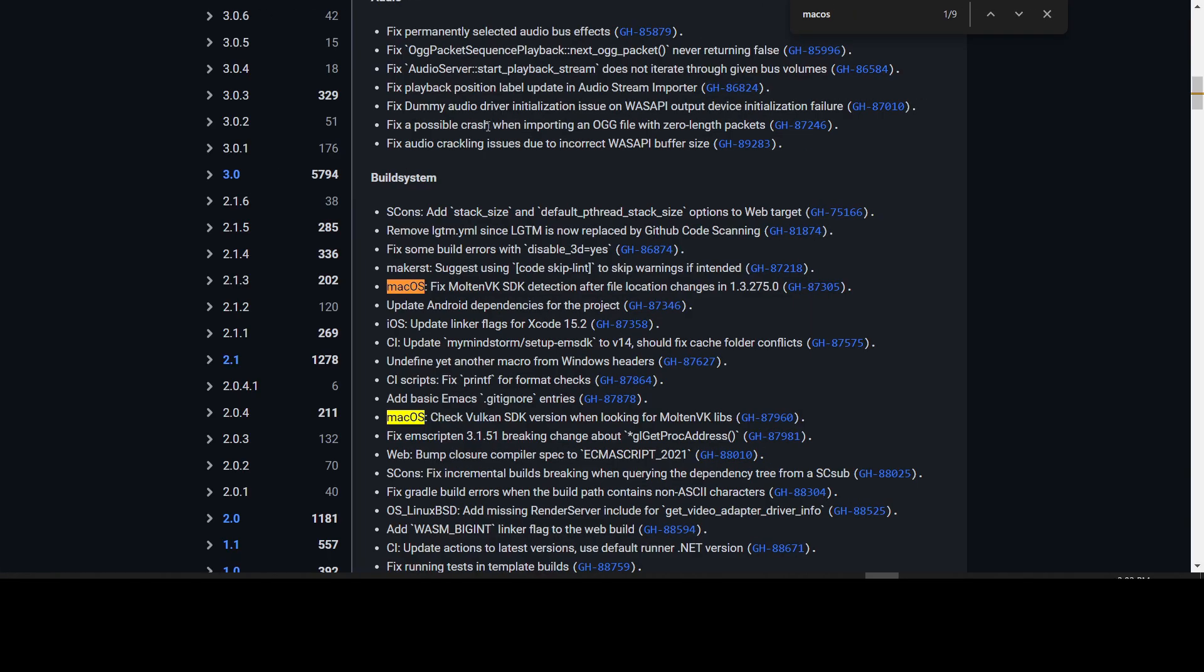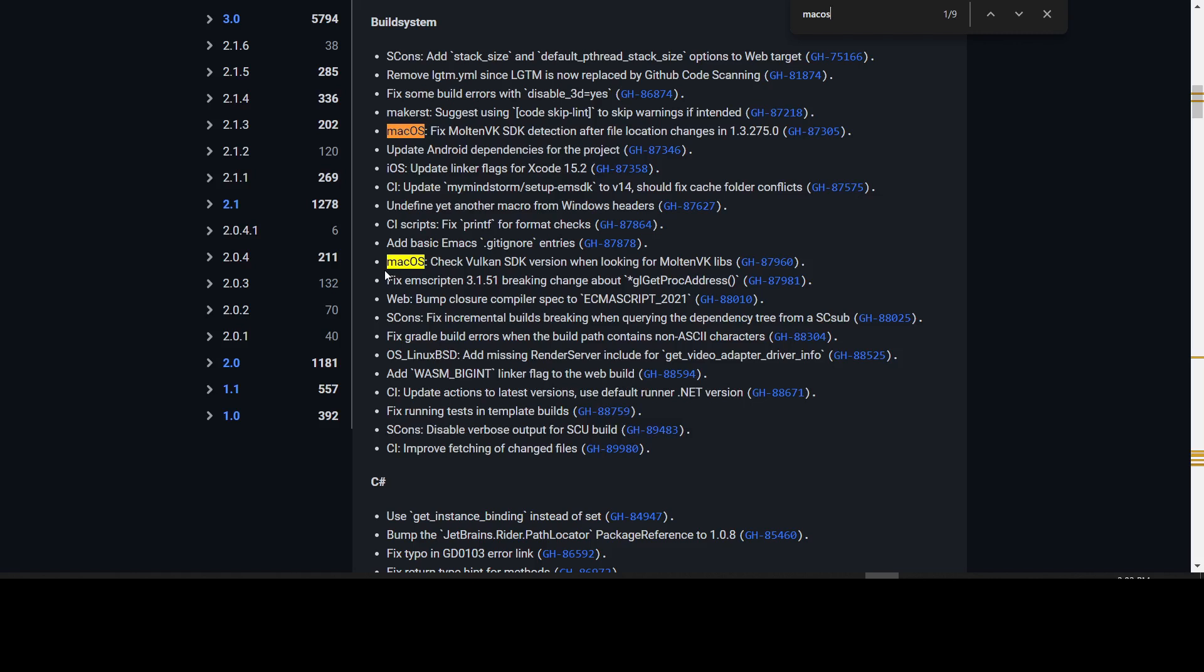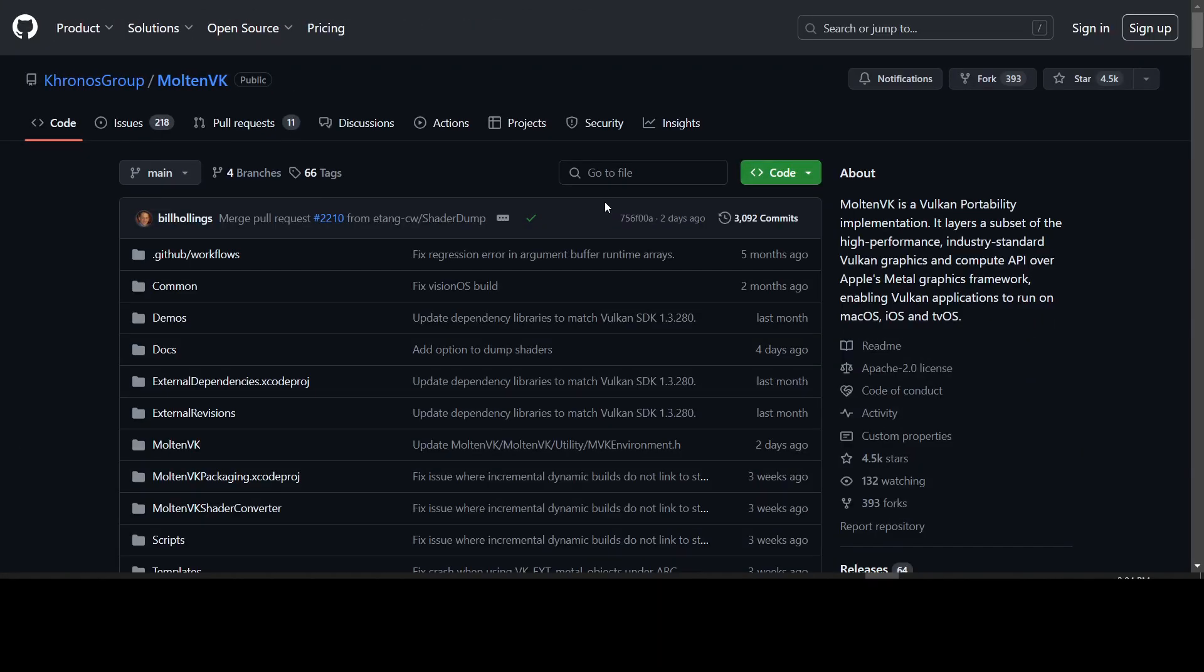In this release, there are now MacOS fixes. There are nine fixes specifically for MacOS. We have the fixed Molten VK SDK detection after the file location changes, and checked the Vulkan SDK version when looking for Molten VK in libraries. Two fixes related to Molten VK. Molten VK is a Vulkan portability implementation. It layers a subset of the high-performance industry-standard Vulkan graphics and compute API over Apple's Metal Graphics framework, enabling Vulkan applications to run on MacOS, iOS, and tvOS.